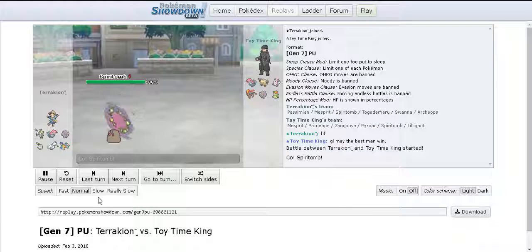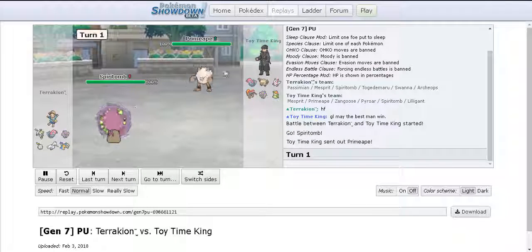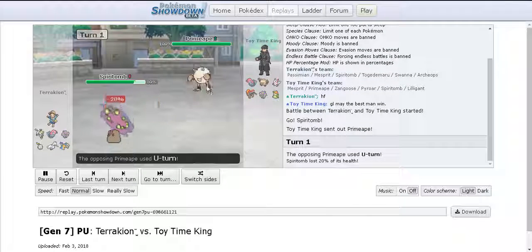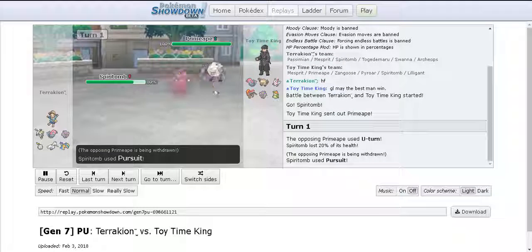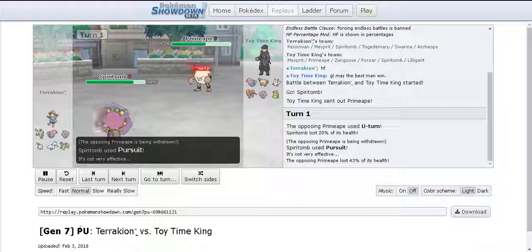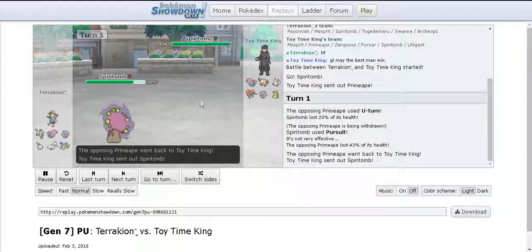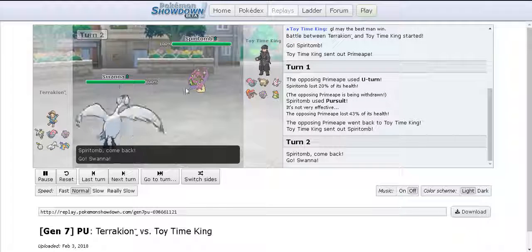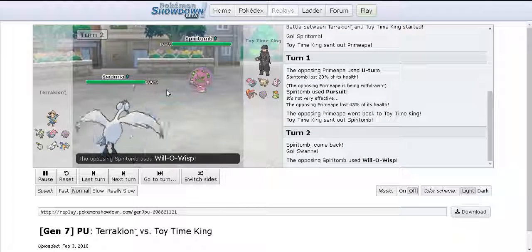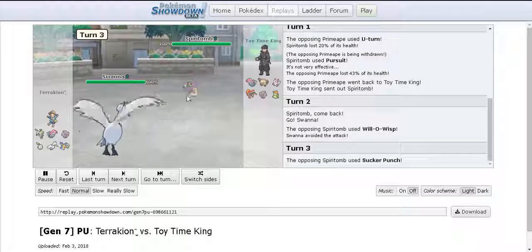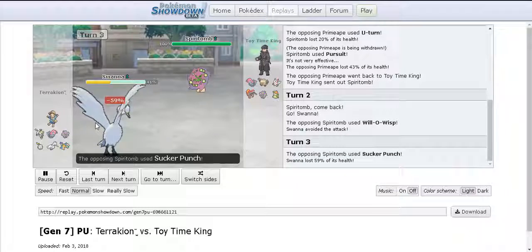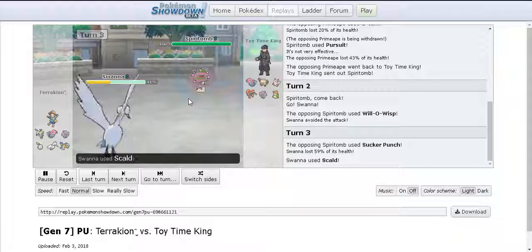So he starts off with his Spiritomb and I start off with my Primeape. I U-turned out of there because I'm not winning that matchup and Pursuit actually does a lot of damage but it's Primeape so I don't expect much. He swaps down to Swanna and Will-O-Wisp missed which doesn't really matter. I go for Sucker Punch and it's a 2HKO.